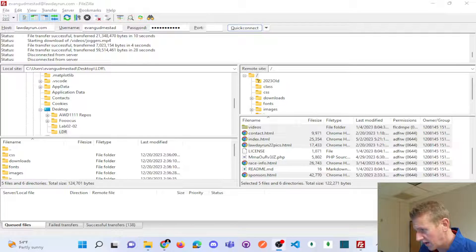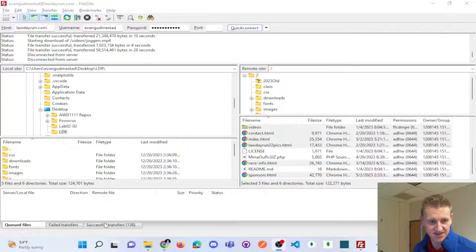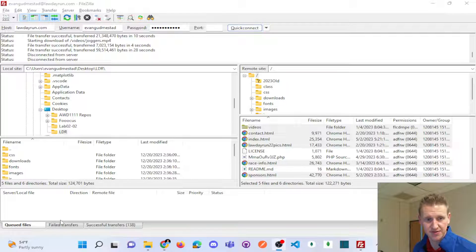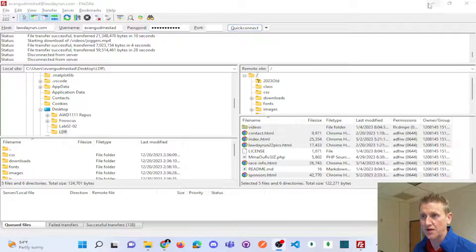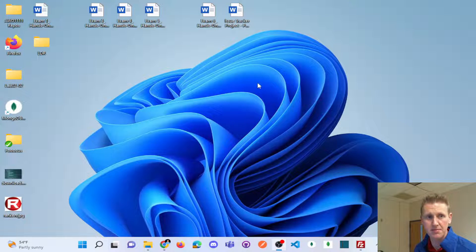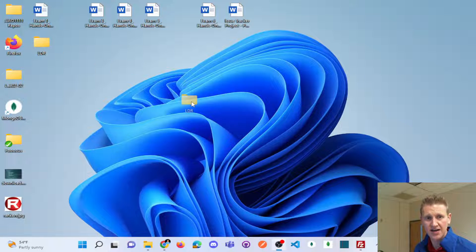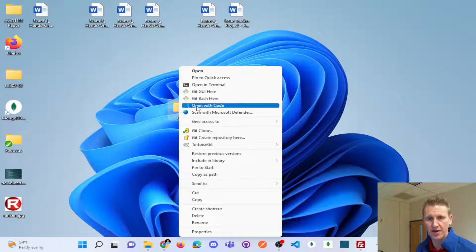Okay, and so now after all that transferred, you can see 138 successful transferred. Nothing left in the queue. So I can minimize. And here's my folder for law day run.